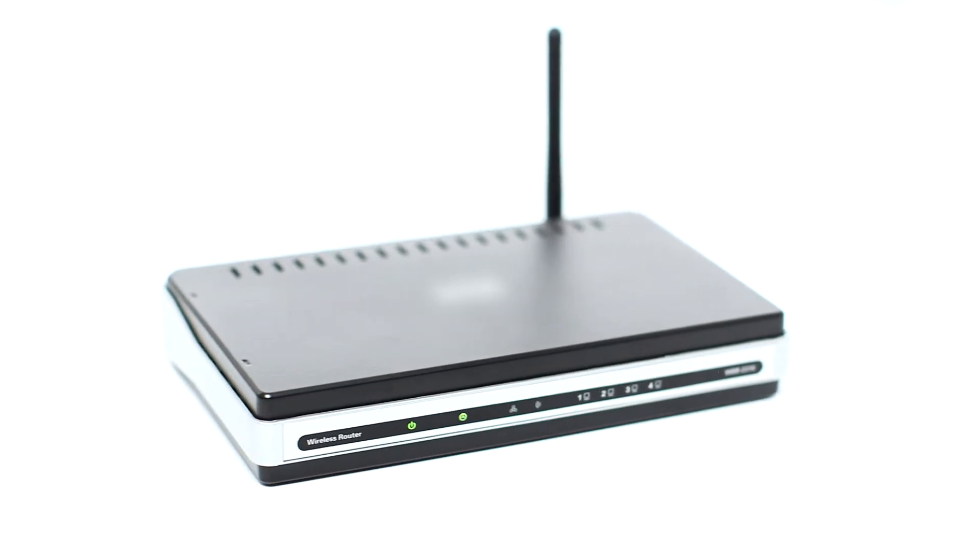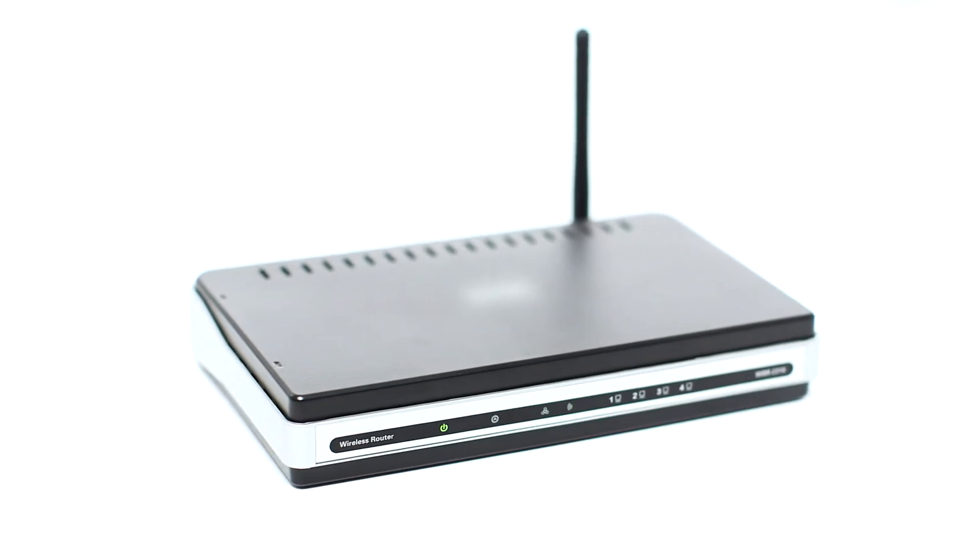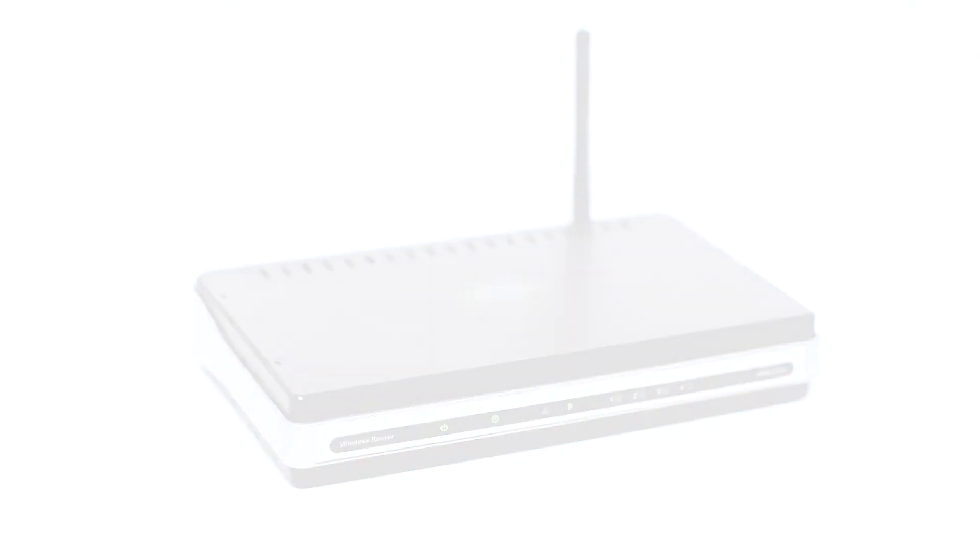Before connecting your printer to the network, confirm that your wireless router is available and properly set up. Also, confirm that your computer is connected to the network.